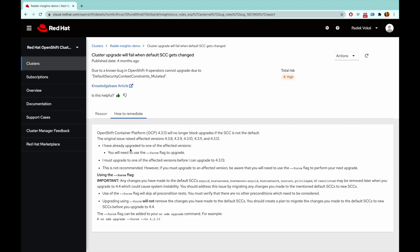But I'm actually curious about the remediation steps. And in this case, it's actually fairly easy. The OpenShift support team has verified that upgrading this cluster to this version will actually solve the problem for you.